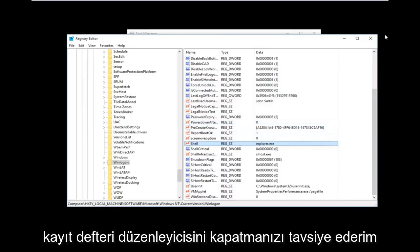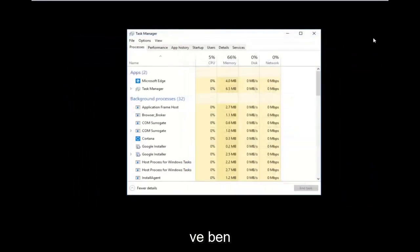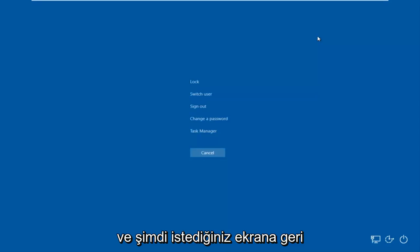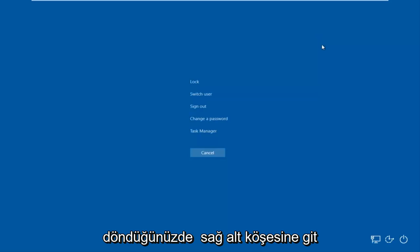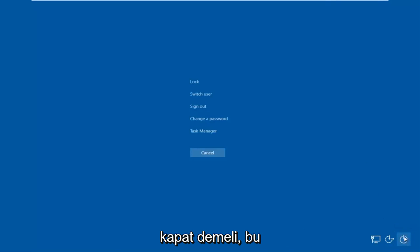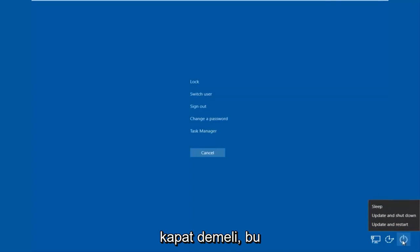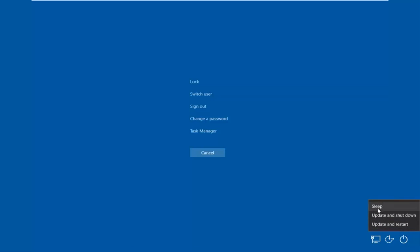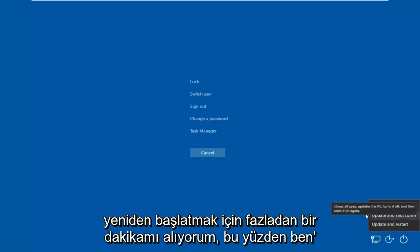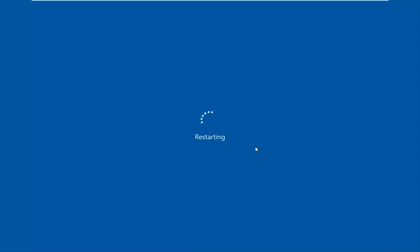Now I would recommend closing out of the Registry Editor and closing out of Task Manager as well. Then tap Control, Alt, Delete on your keyboard once again. Once you're back at that screen, go to the bottom right corner — there should be a power icon. Hover over it and it should say Shut Down. Left-click on that and then left-click on Restart. If you have pending updates, it might take an additional moment, so go ahead and update and restart.